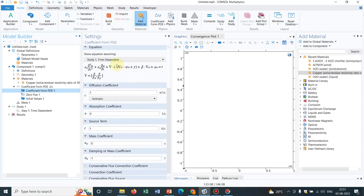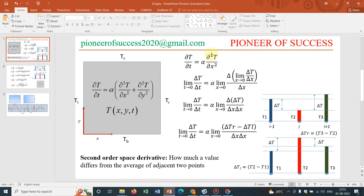The diffusive term is the Laplacian term — divergence of grad u gives the Laplacian operator, which is nothing but the grad-squared T term. In one dimension you get the second derivative with respect to x, in two dimensions you get the full Laplacian. We are now working in two dimensions, so grad-squared T means the second-order space derivatives of temperature.